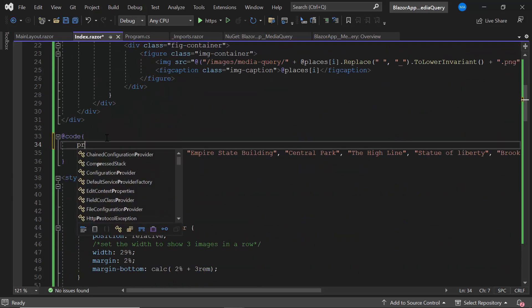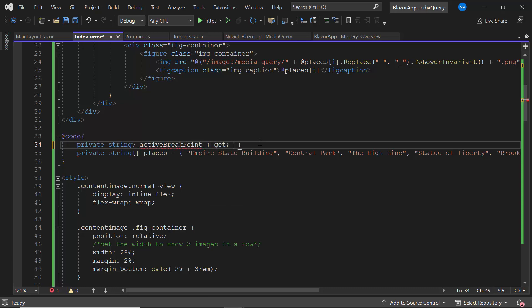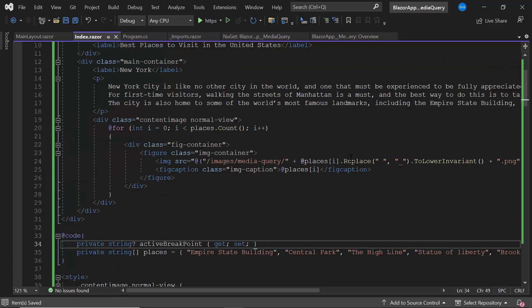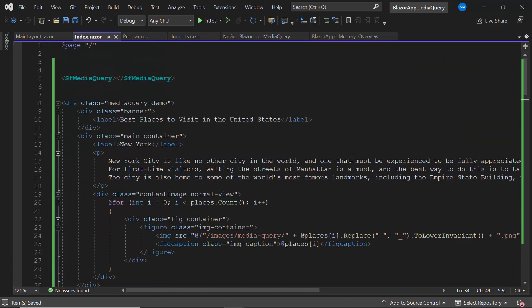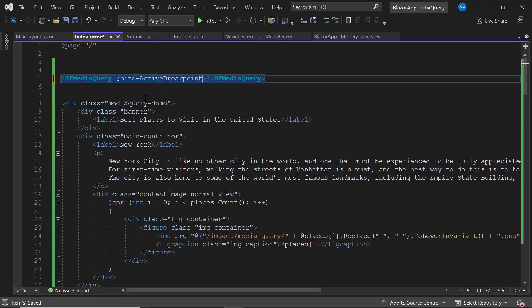To demonstrate how the Media Query component works in these breakpoints, I create a string variable activebreakpoint and bind it to the bind-activebreakpoint property of the component.